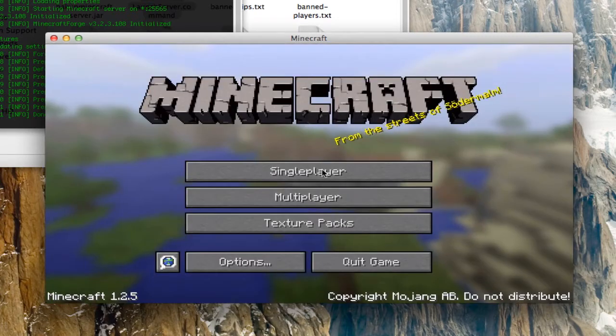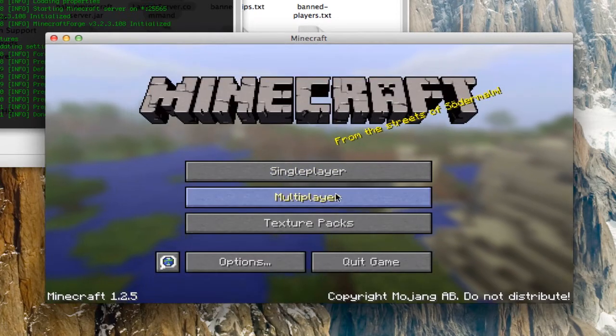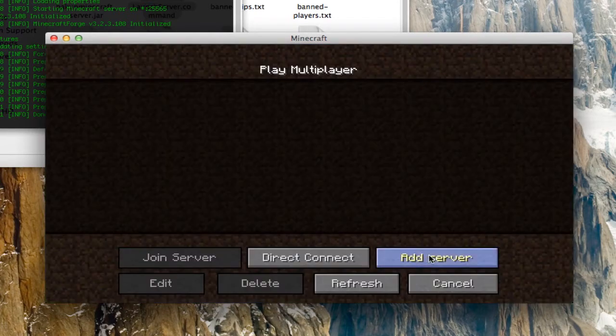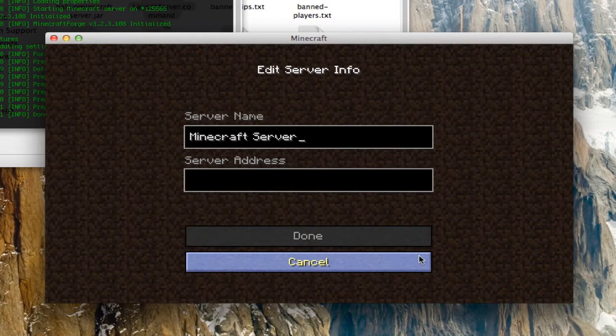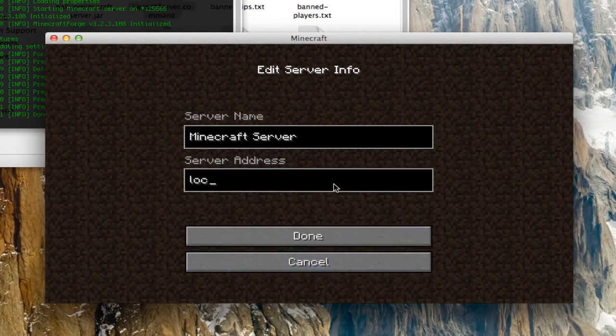So I already have MoCreatures installed on here. But what you're going to do is you're just going to hit Add Server, or whatever, Direct Connect. And you're just going to type in localhost.